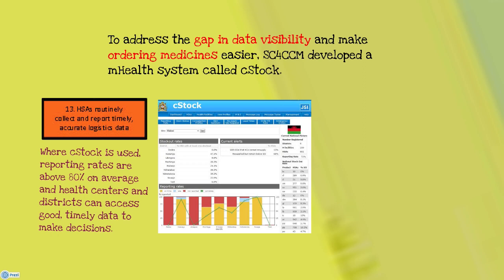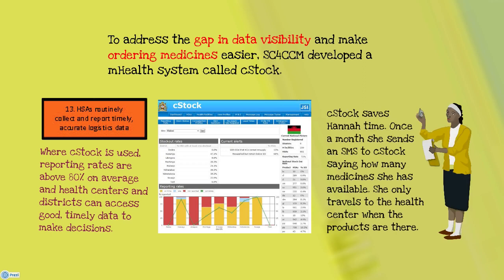Where C-Stock is used, reporting rates are above 80% on average, and health centers and districts can access good, timely data to make decisions. C-Stock saves HANA time. Once a month, she sends an SMS to C-Stock saying how many medicines she has available, and she only travels to the health center when the products are there.